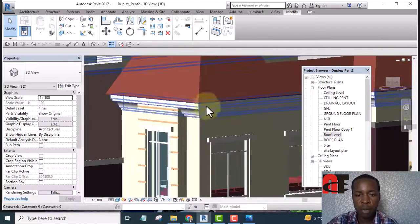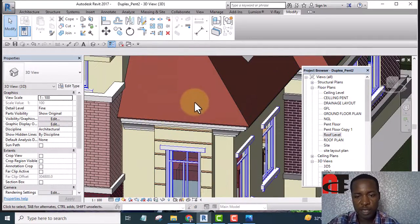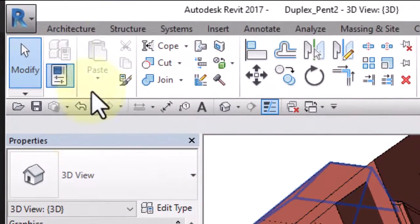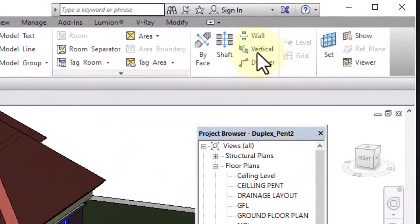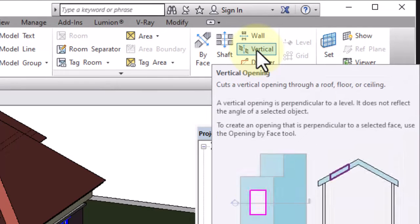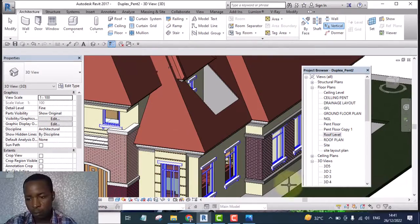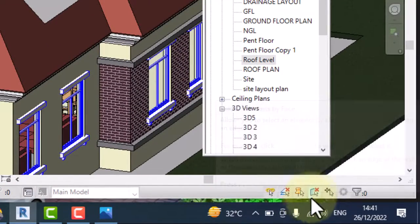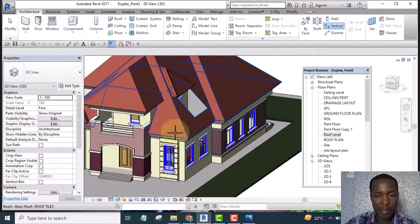To start with, I will need to open the roof first. While I am on the roof, I go to the Architecture tab and I select Vertical Opening. You can see it here — I select it and I go to the roof. Make sure 'Select Element by Face' is on so that you'll be able to select the face of your roof.